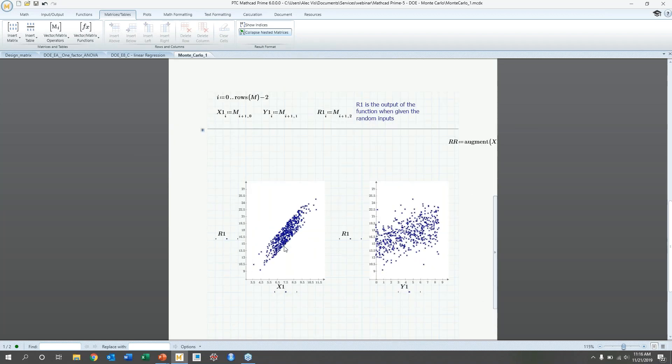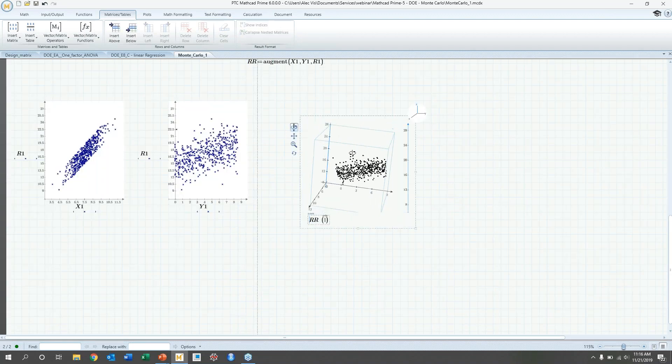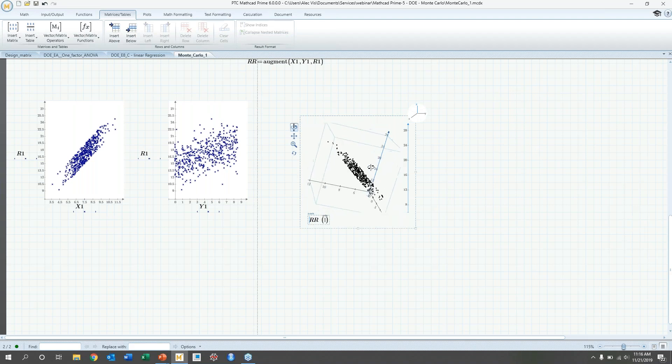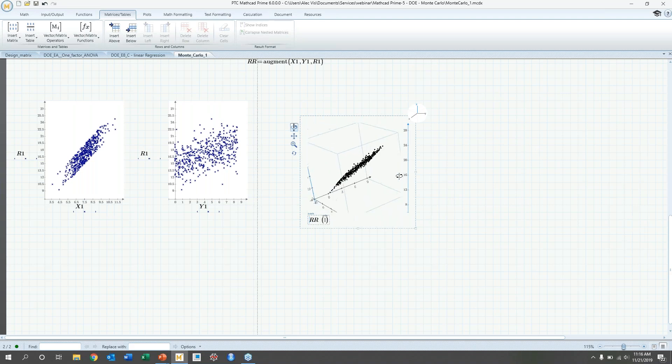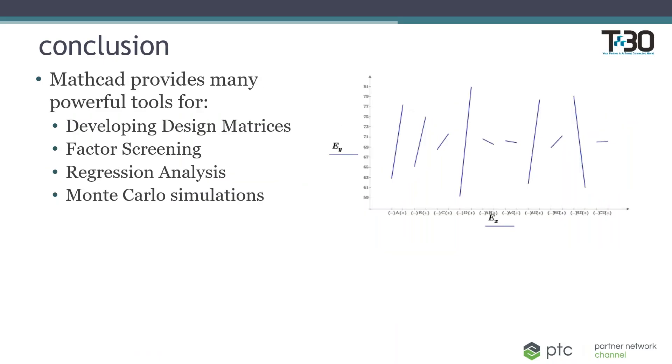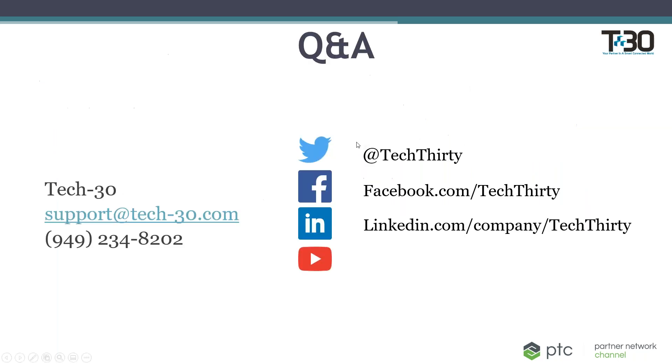And then, you can graph those functions. So, in this first graph, you'll see the response versus the random x value. And then, the second graph is the response with respect to the y value that has a uniform distribution. And you can also make a 3D plot with that, just to visualize all what it'll actually look like. And you can see here, what the output looks like. Alright, so, in conclusion, Mathcad has to offer a number of different tools to help you with your design experiments. And really, this is just scratching the surface on what Mathcad is capable of. So, I hope you learned something today. Have a wonderful day.